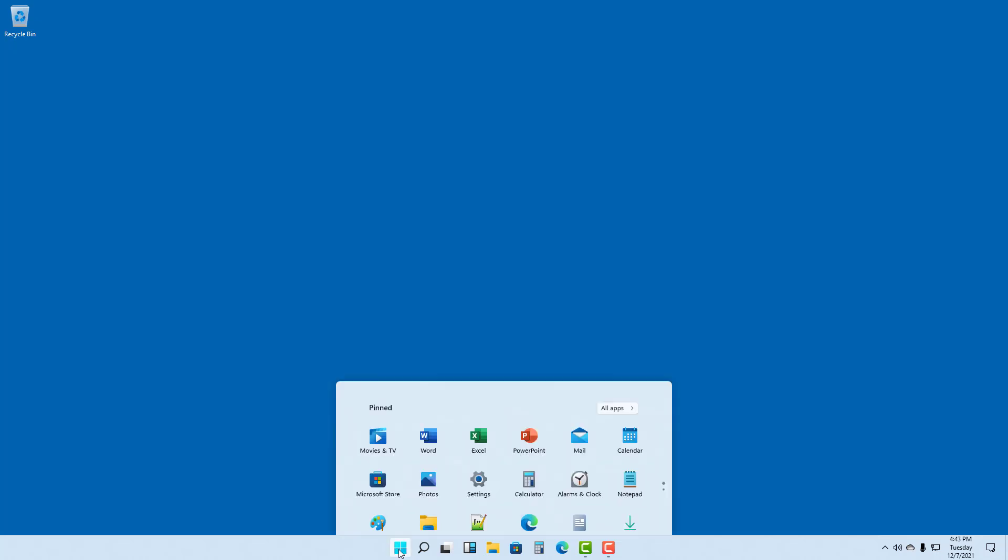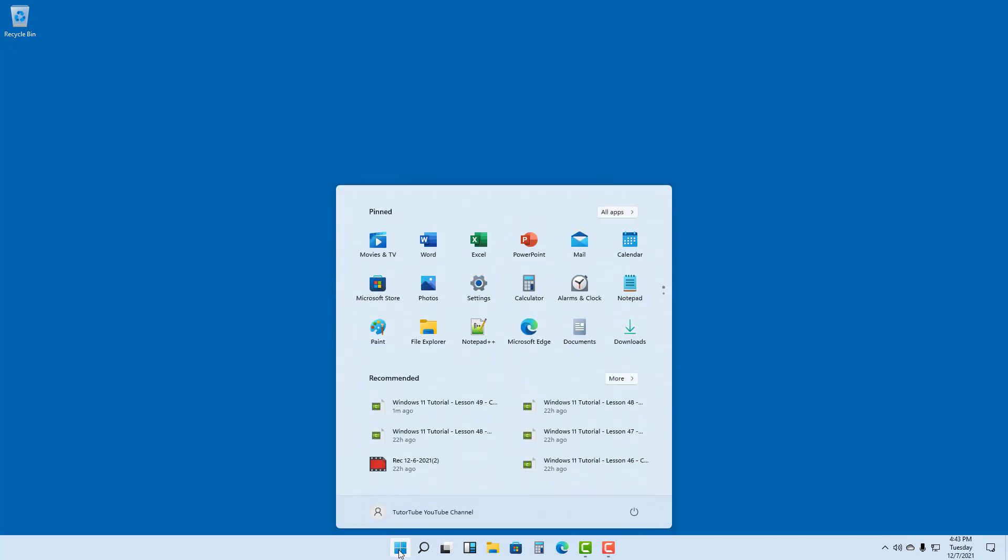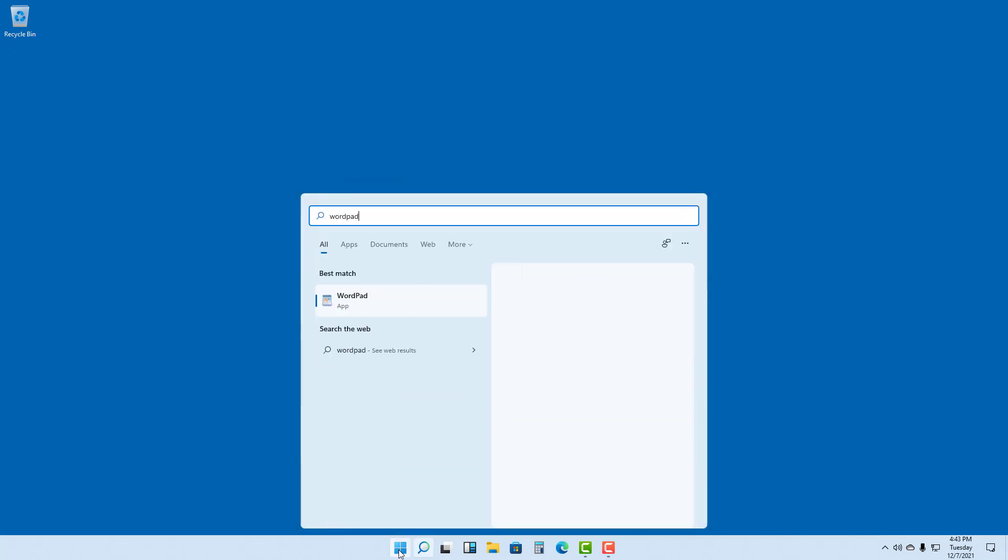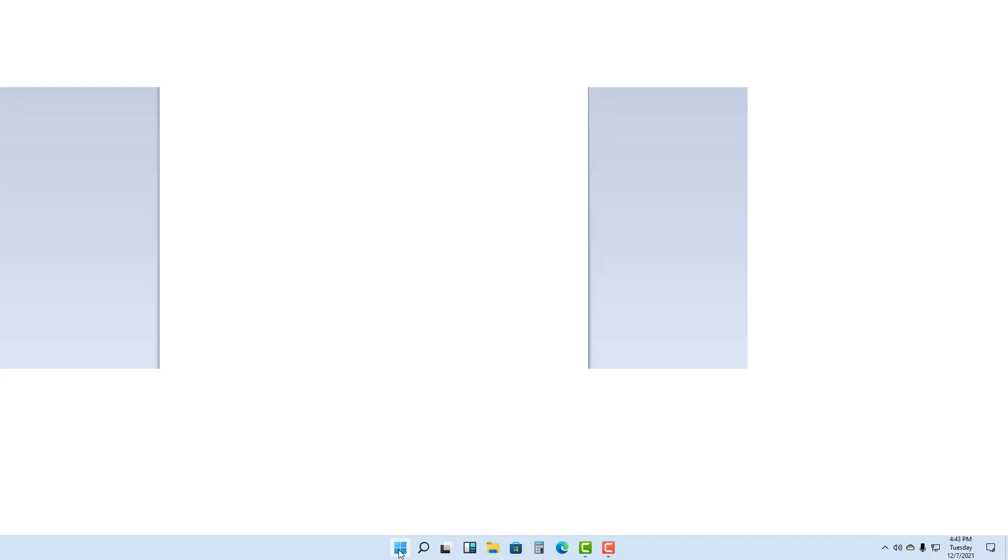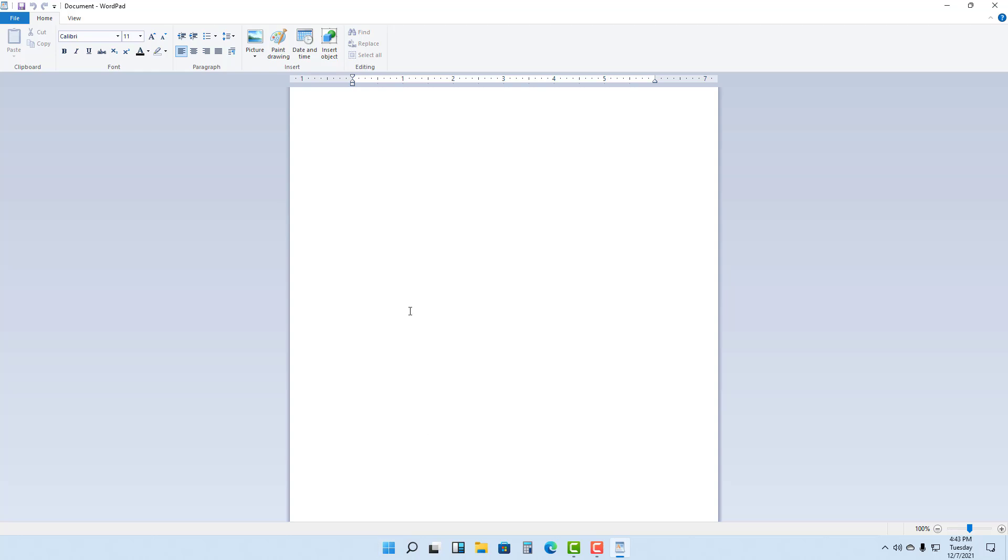So to access WordPad, you can go to Start menu and type in WordPad right here. So once you open up WordPad, this is what you see.